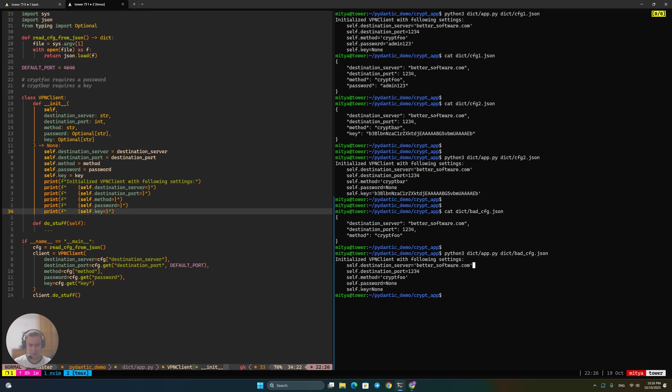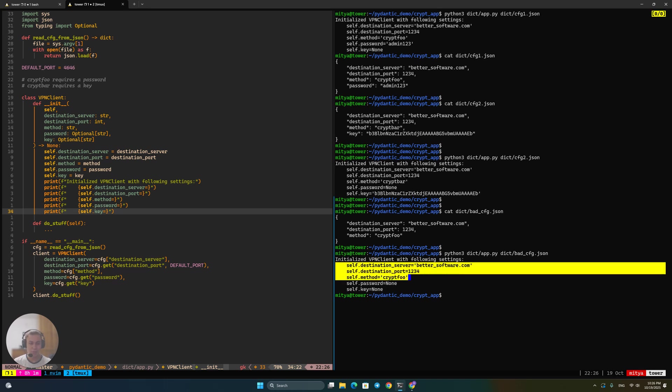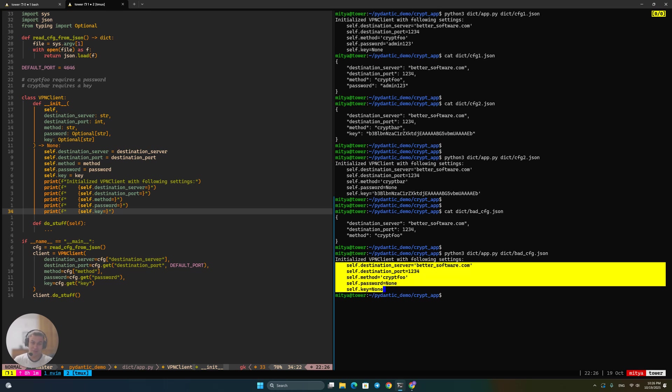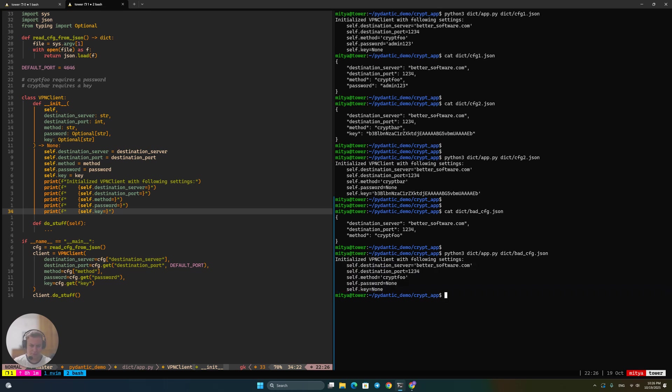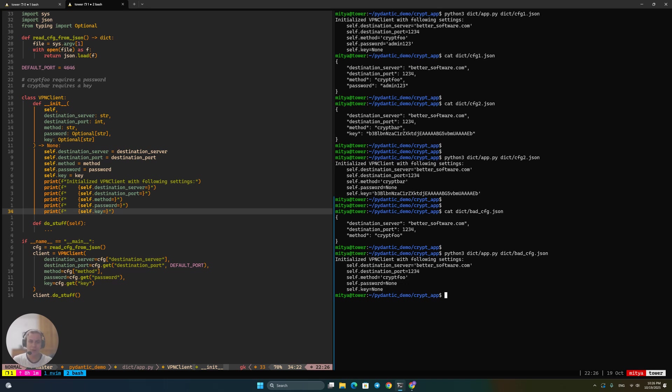And so destination server and port are correct. Method is filled out correctly, and the rest is filled out correctly according to the config. The real problem here is that the config itself is broken, and since it's broken, this is not going to work, but we have not detected that. And this is quite bad because, don't get me wrong, at some point this code would have broken with that broken config, because there's no way you can use cryptfoo without a password, so something is going to break, right? Your connection is probably not going to connect.